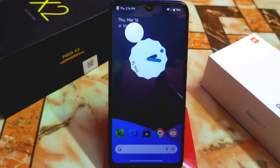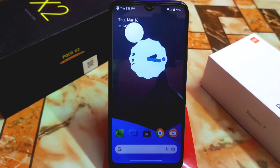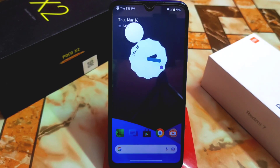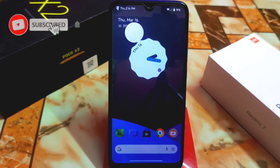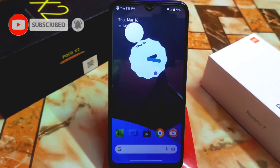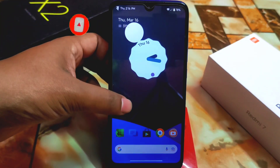Welcome back with another new video. Today I am going to review the Evolution X 7.6, which is the very latest. Really thanks to the builder for building this one, and all credit goes to him and all the developers who contributed to the source. Let's get started with the full review.